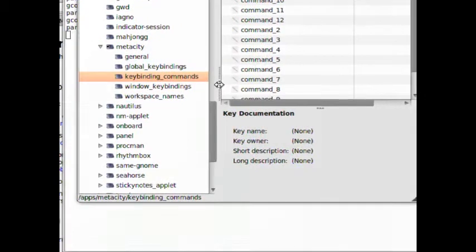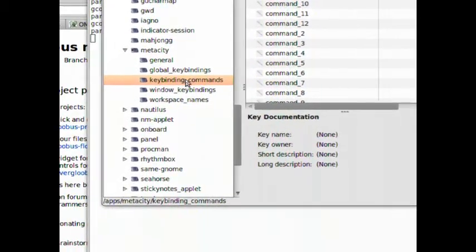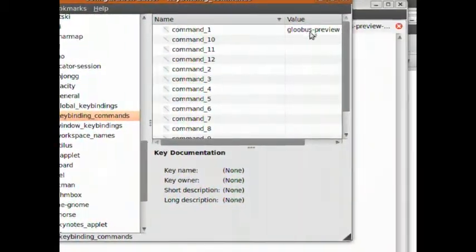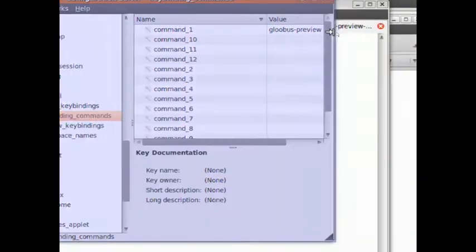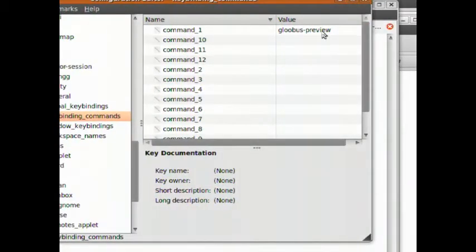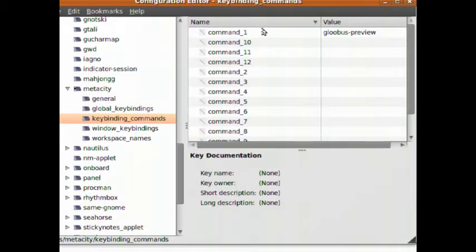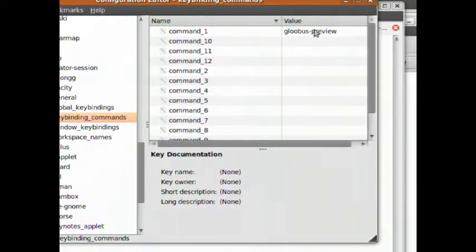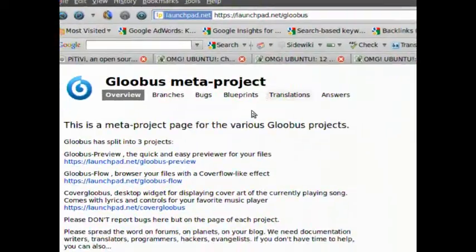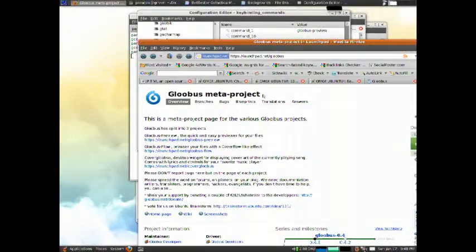And then when it says key bindings, key binding commands, on command one, type in gloobus preview. Command one, gloobus preview.